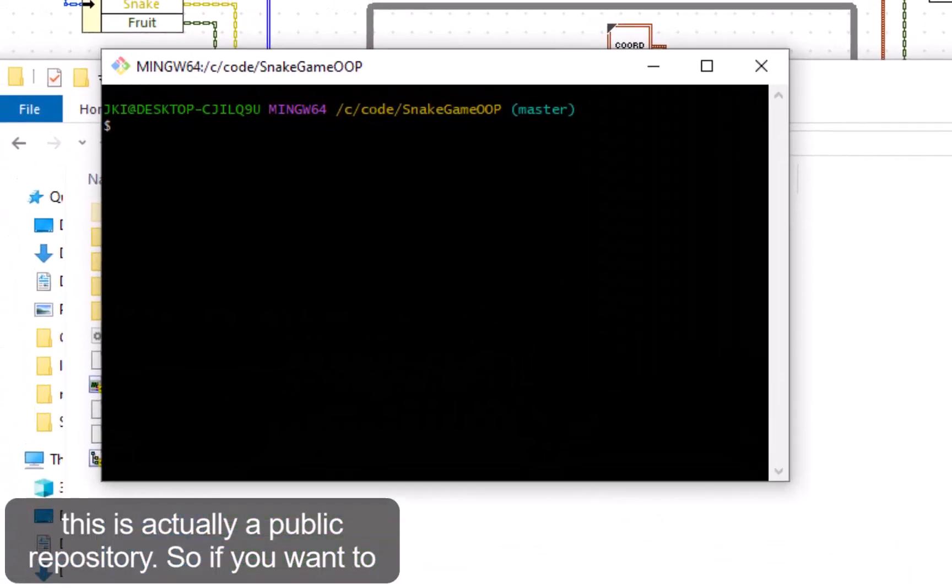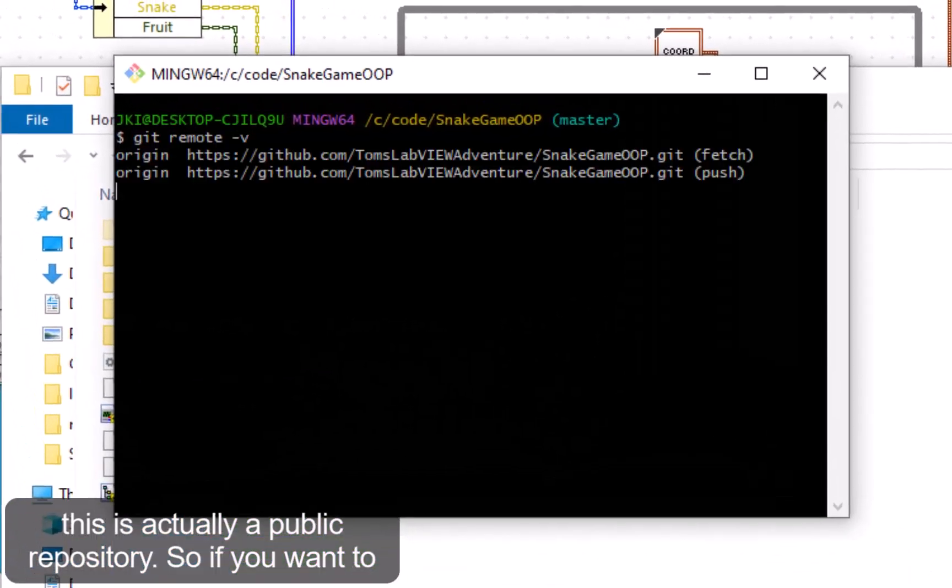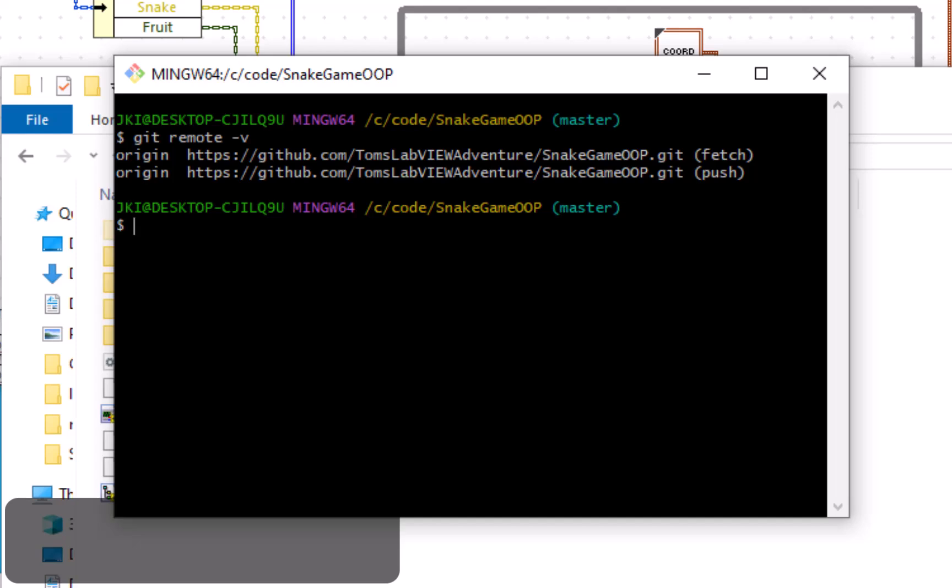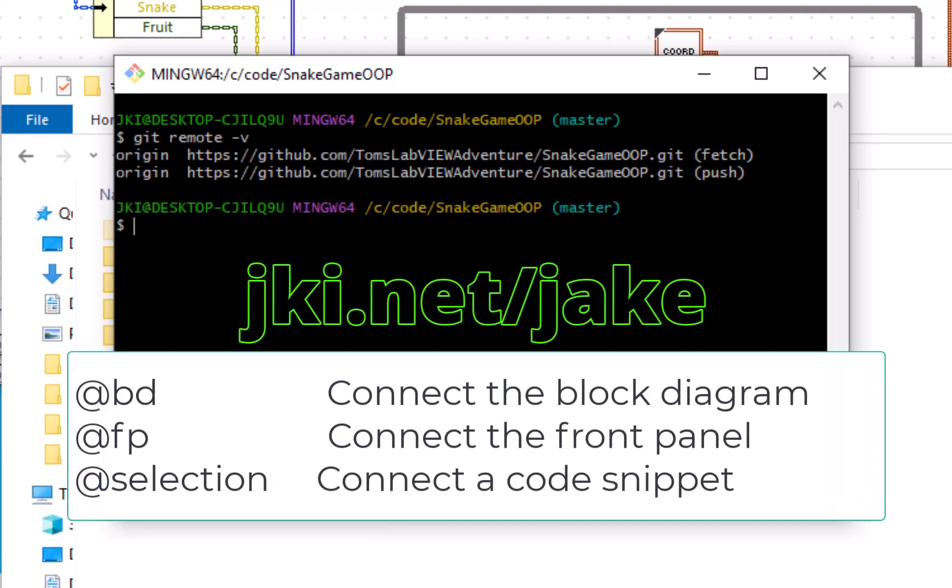And this is actually a public repository, so if you want to download this code, you can do that.